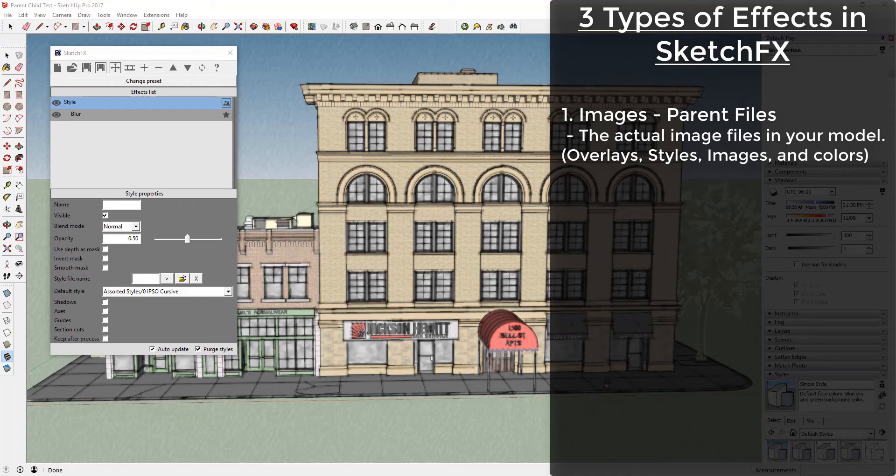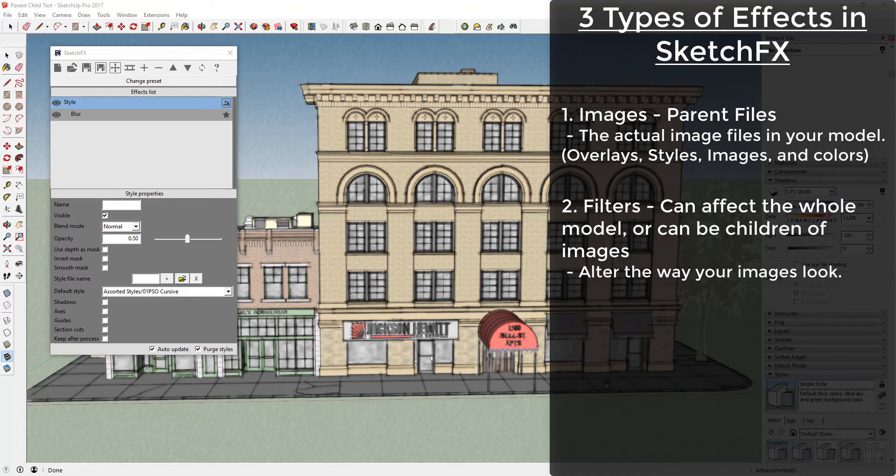The other two types of effects in SketchFX, filters and masks, can both contain parent-child relationships. The first are filters. Filters alter the properties of images in your model. Filters can be both children of various images in your file, or they can be set to affect your whole model.